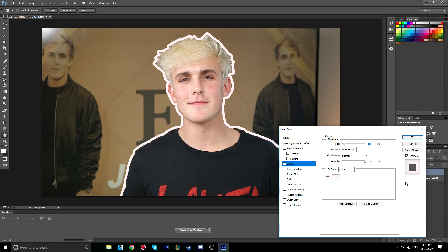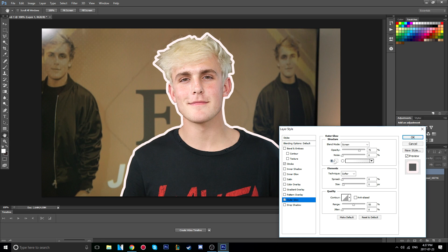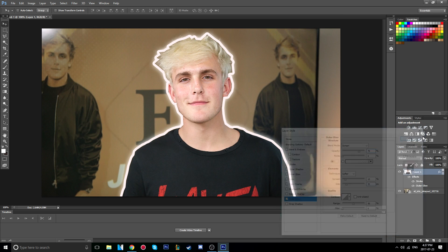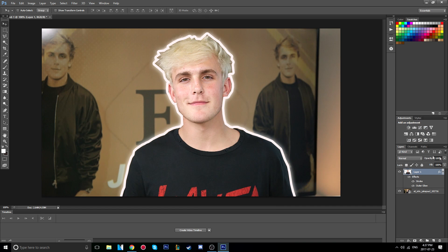Now add an outer glow to make the subject stand out even more. Set it to white, raise the spread a little, and increase the size until you have something that looks good. Then click OK.